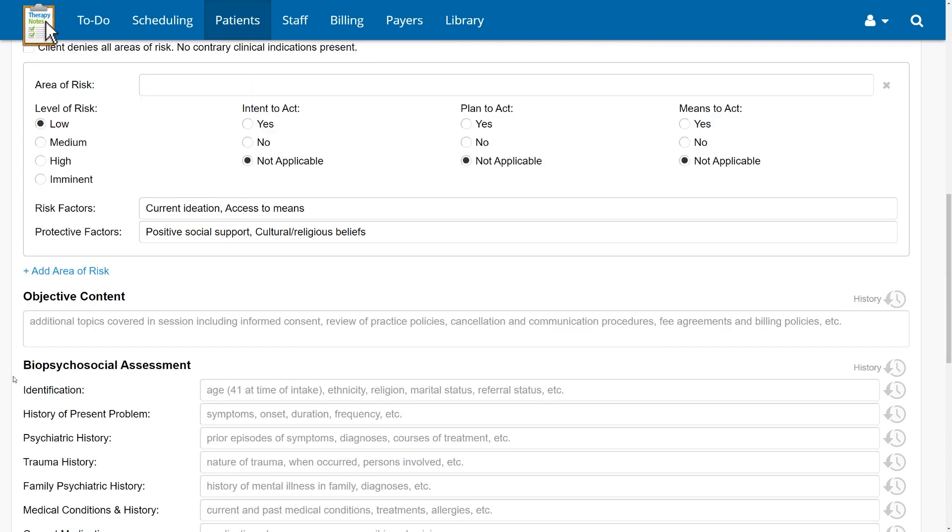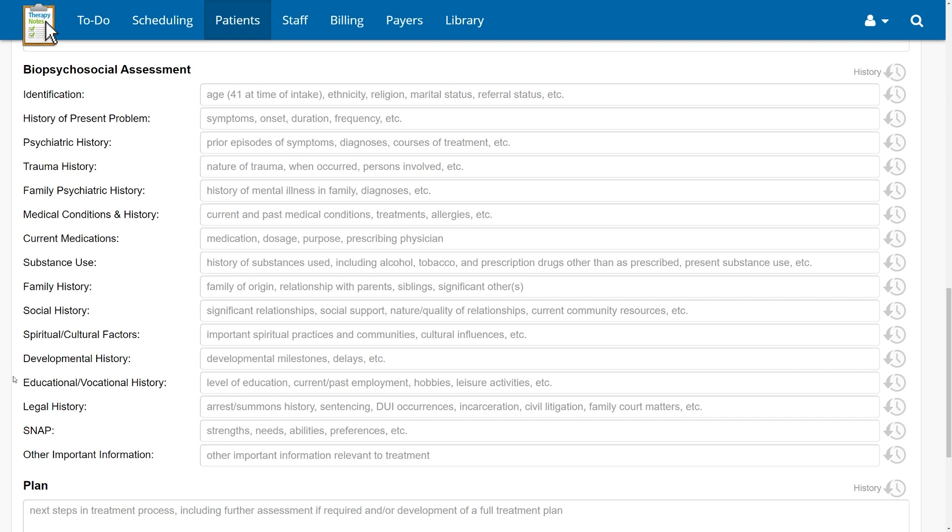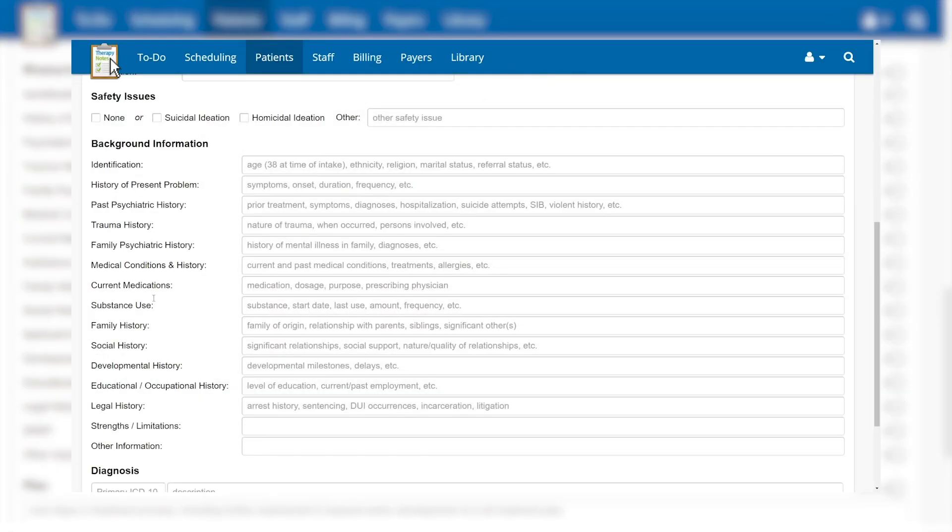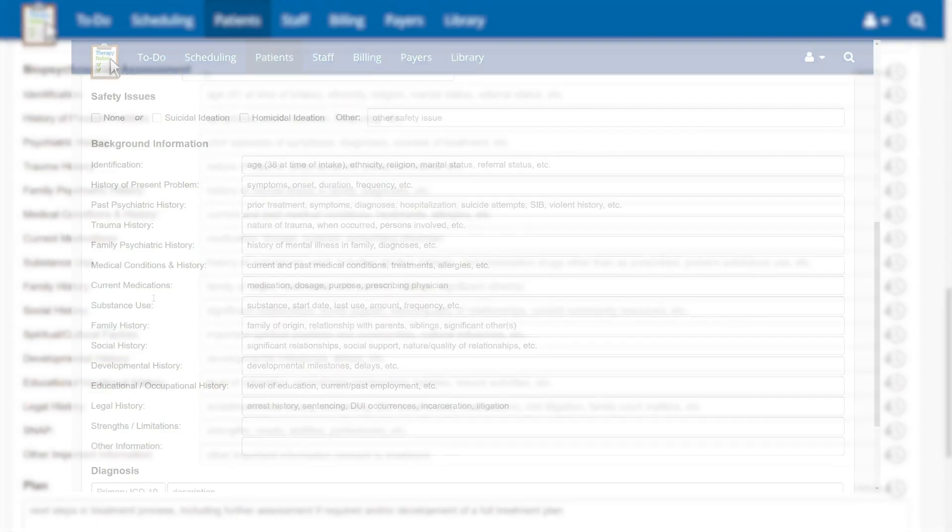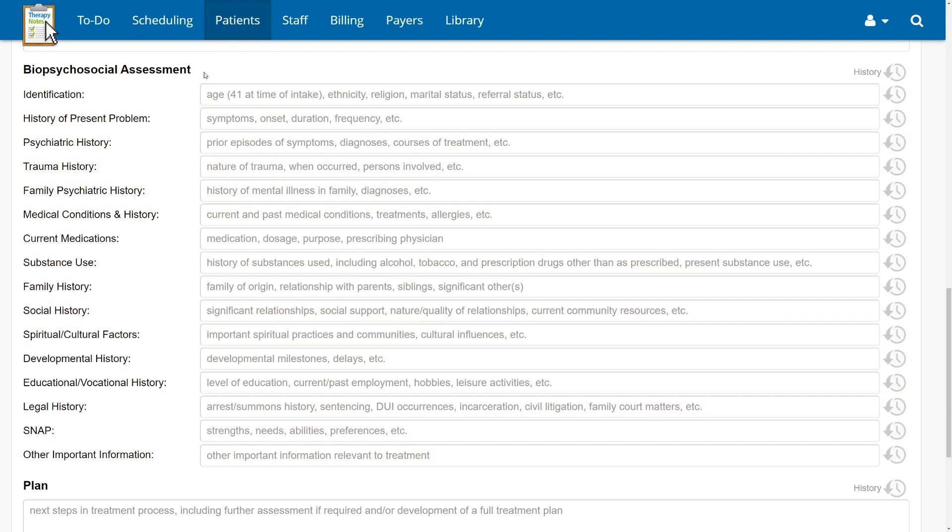Next, you can move on to the biopsychosocial assessment. We have renamed the background information section to biopsychosocial assessment to describe your clinical role in the process more accurately, not as just a history taker, but as a holistic, active assessor of your client. We updated some of the field labels and prompts to provide more thorough review of your client and to comply with third-party requirements, including changing the strengths-slash-limitation field to SNAP, representing strengths, needs, abilities, and preferences.